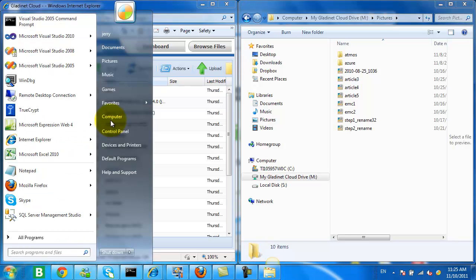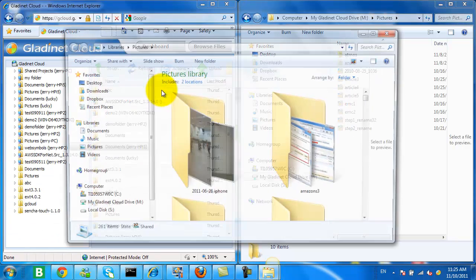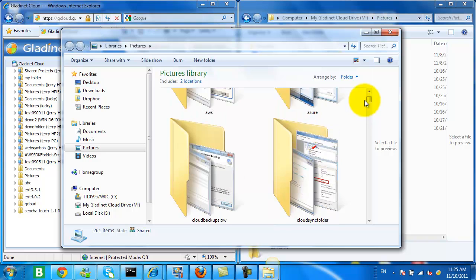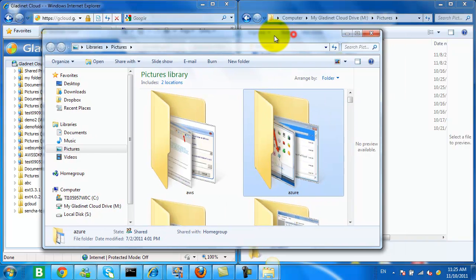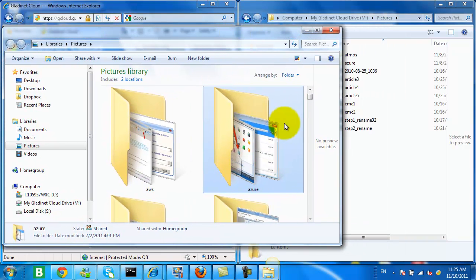So now I've opened the pictures folder, and I'm going to upload some more pictures to my cloud storage.